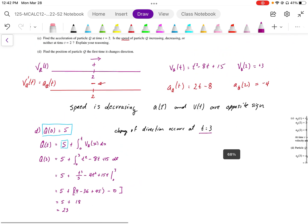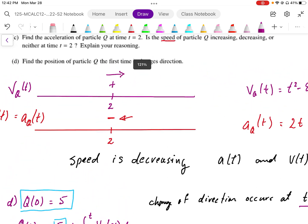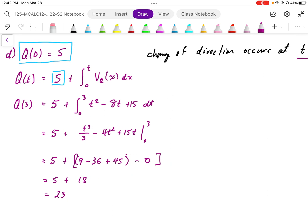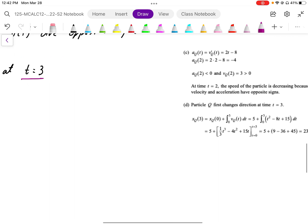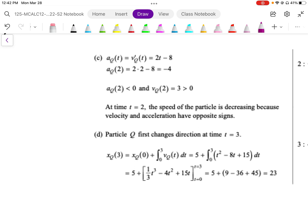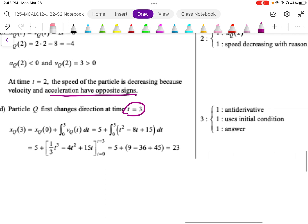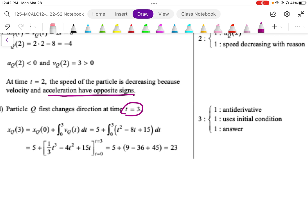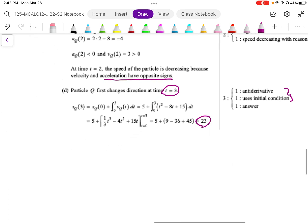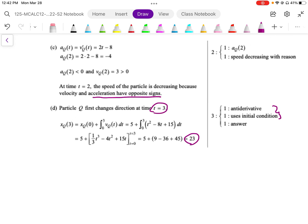So the position at t equals 3, when the particle first changes direction, is 23 to the right. Looking at the mark scheme: for part C, we need to find the sign of the velocity and the acceleration and justify with opposite signs that it's slowing down. For part D, we establish t equals 3, need an antiderivative and initial condition, and the answer is 23.